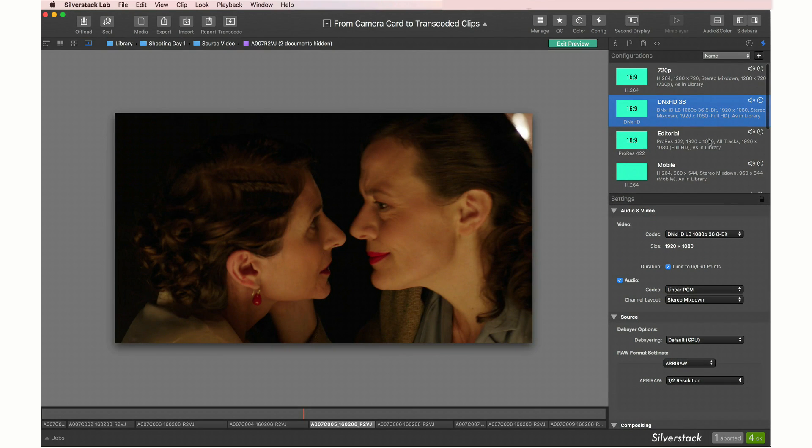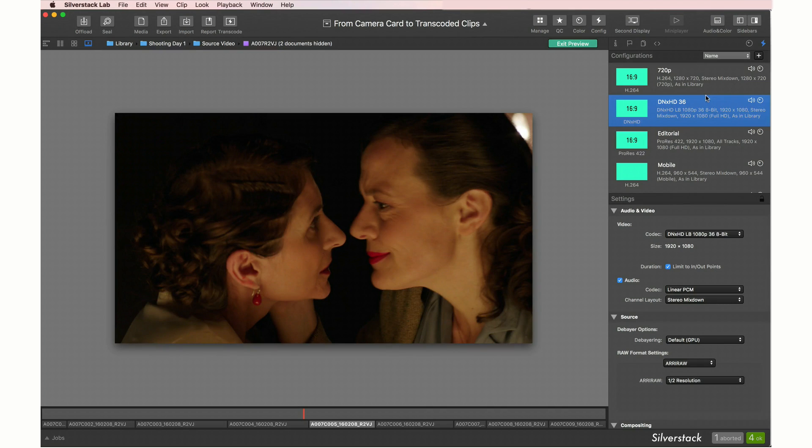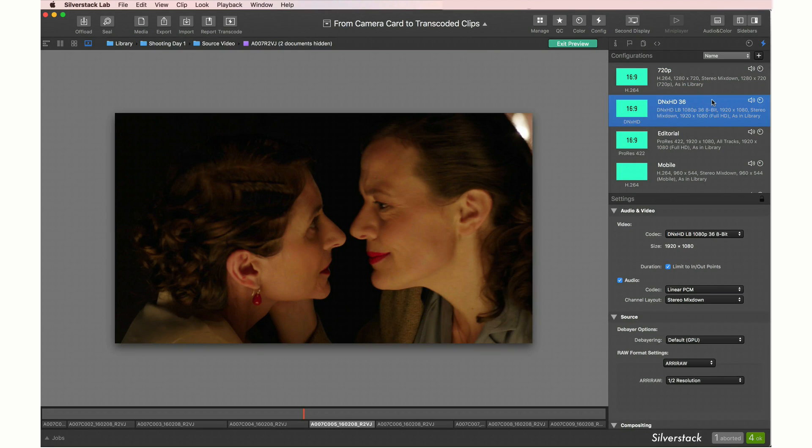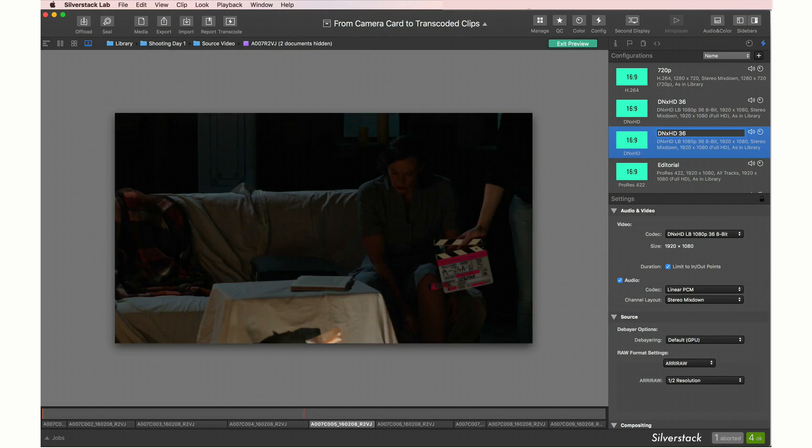Let's choose a typical combination of transcoding to DNxHD 36 1080p and to H.264 720p. We duplicate a configuration to alter its settings below.